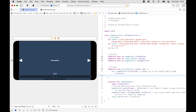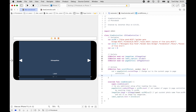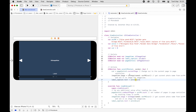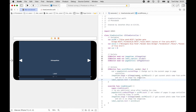Once this is done, we copy the imageView and labelCaption lines from viewDidLoad and paste them into the scrollPhoto action. Then run it.